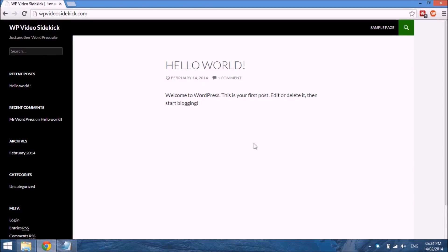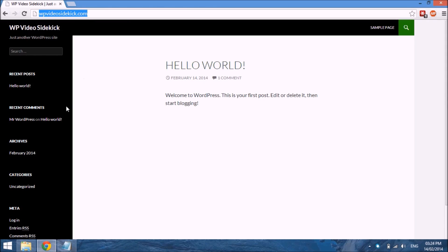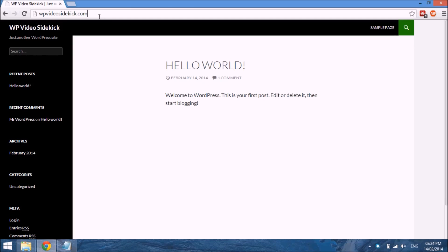In this video I want to introduce you to the WordPress dashboard. As you can see, we are here at our home page and you can see one of the default themes that was installed when we installed WordPress. To get to our dashboard...